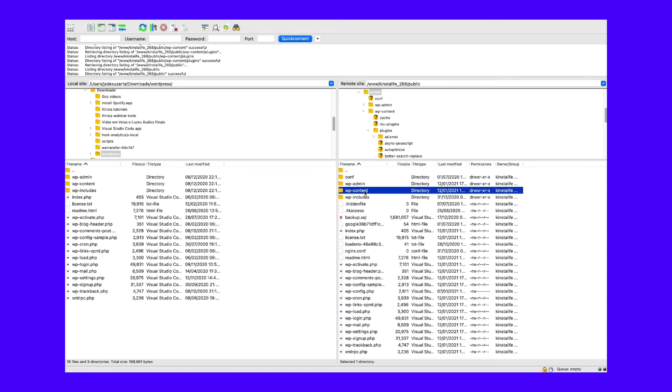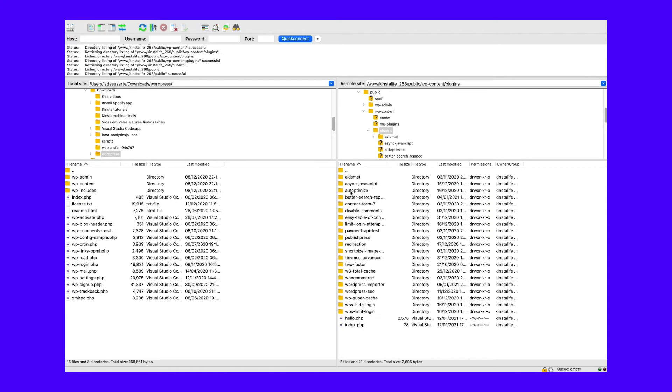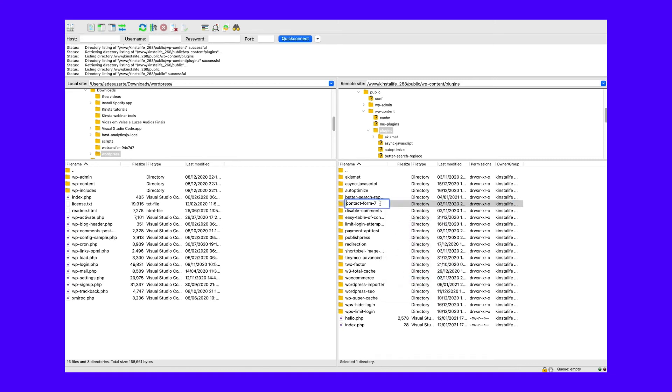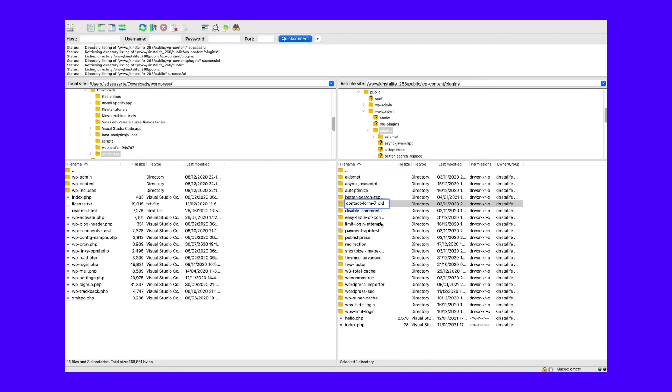There, navigate to WP Content and then to Plugins. Next, you'll need to rename the directory for the existing version of your plugin. Then, upload the folder for the prior version you wish to downgrade for.